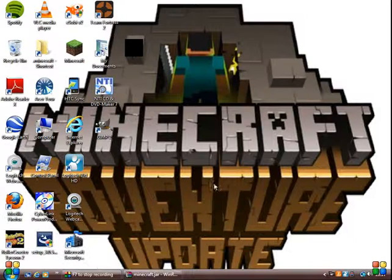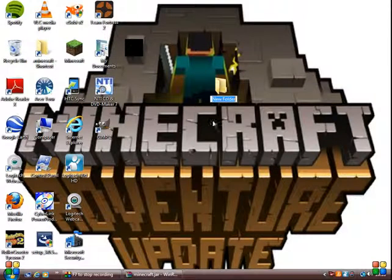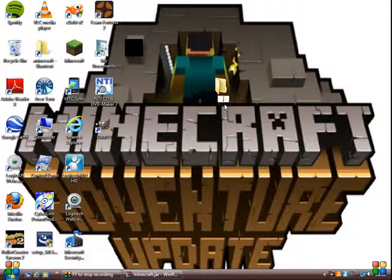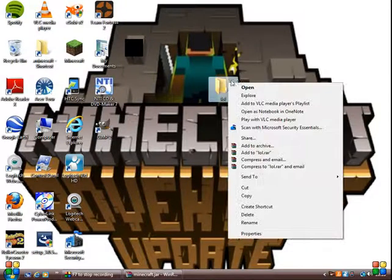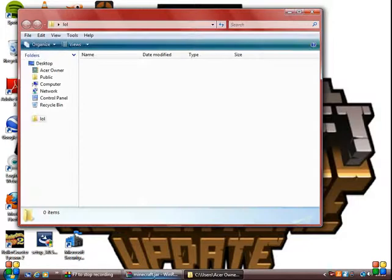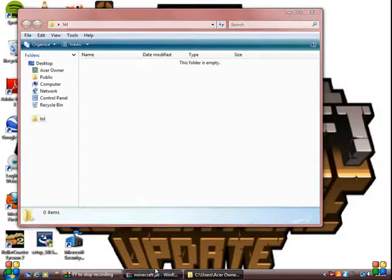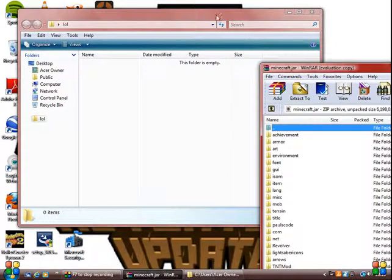On your desktop create a new folder. Name it whatever you want to call the texture pack. I'll just name it LOL. Open the file. Go back into Minecraft JAR.